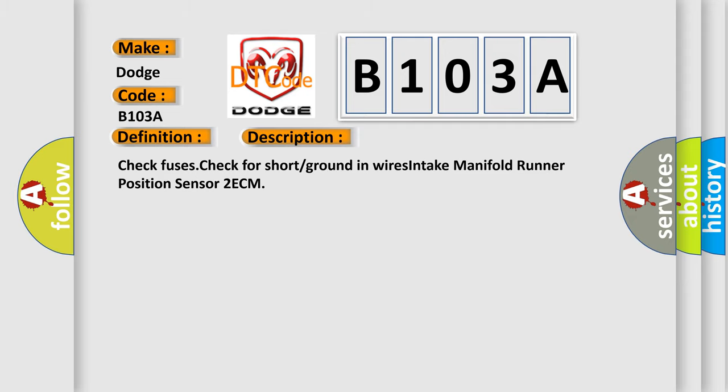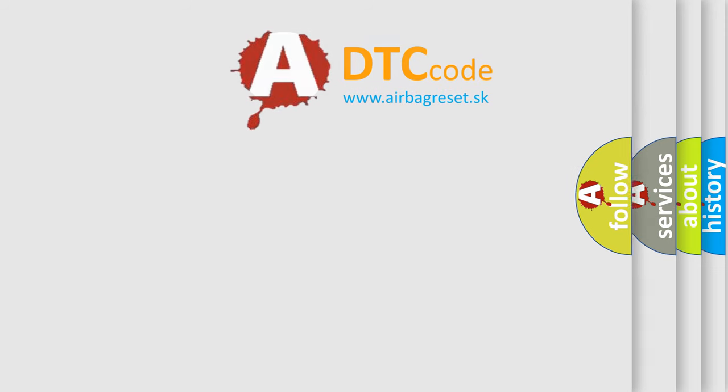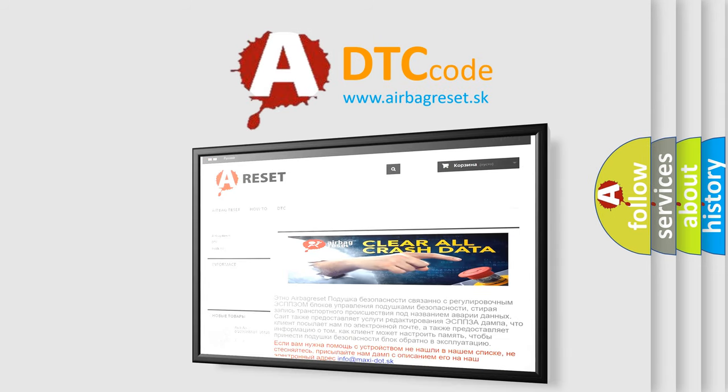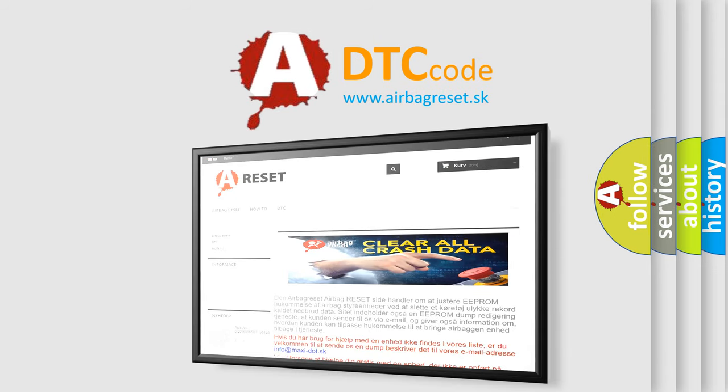The Airbag Reset website aims to provide information in 52 languages. Thank you for your attention and stay tuned for the next video.